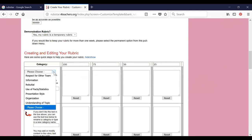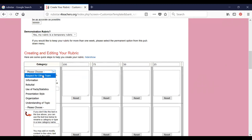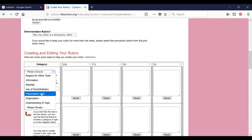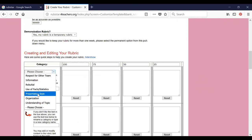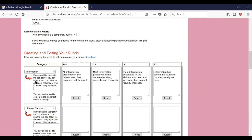Now choose what parameters or rubric attributes you are considering during the debate: respect for other team, information, rebuttal, use of facts or statistics, presentation style, organization, understanding of topic. Anything you want to use from this list, you can use it. Let me use 'information provided by the team.' Otherwise, you can give your own new attribute in this box — let us see in the next demonstration.